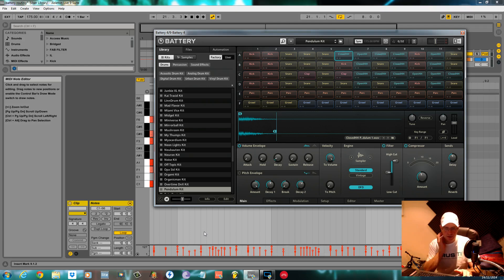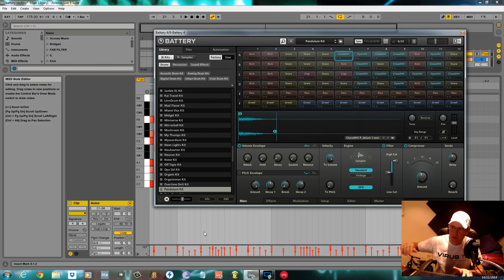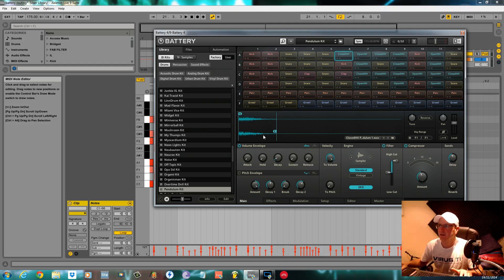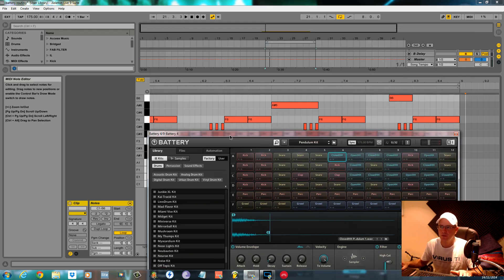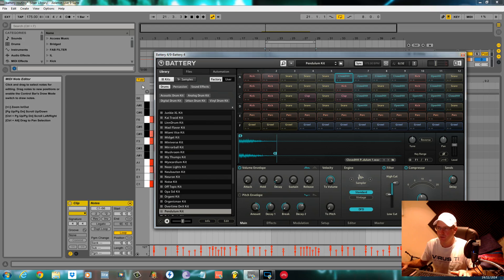How we doing, this is Fox back again for sound design tutorials. It's going to be a Battery 4 quick tip today — first time I've ever done anything like this. I'm going to show you how you can route individual cells to individual audio tracks in Ableton so that you can work on them outside of Battery.